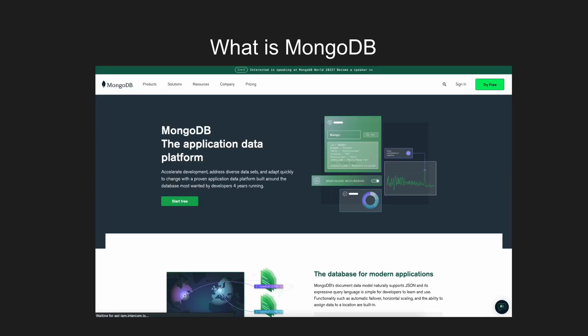So essentially MongoDB is an open source non-relational database or a NoSQL database, which means instead of using tables and rows, MongoDB uses documents.